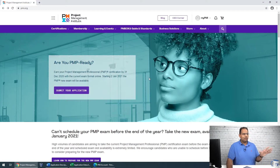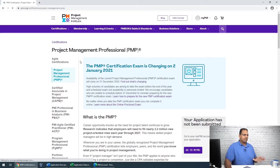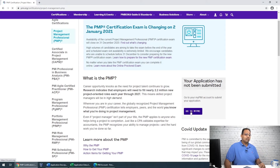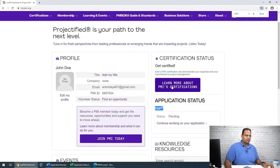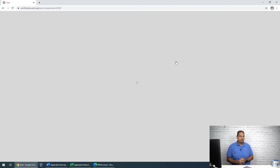You'll put in your password and security question, then create the account. Once created, you log in. I've already done that in another browser. To start the application, go to Certification, then Certification Types, and select PMP. Since I've already started, it shows 'Your Application' — you'll see 'Apply for Certification.' I'll click 'Go to My PMI' to reach the dashboard and continue my application, which currently shows a status of pending.